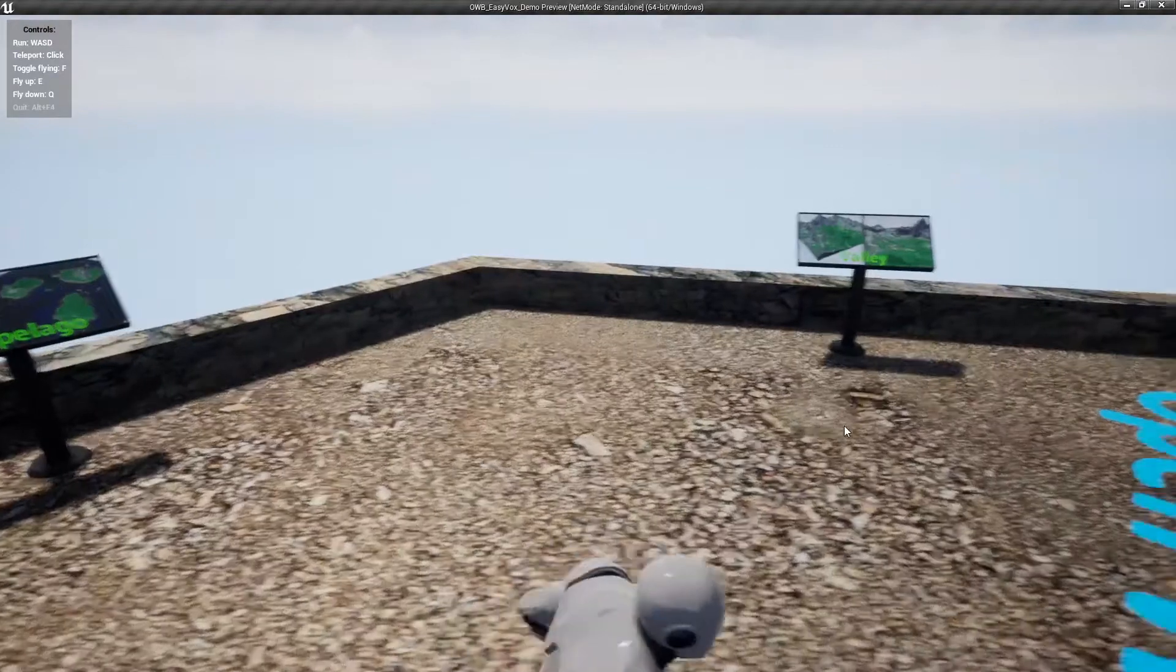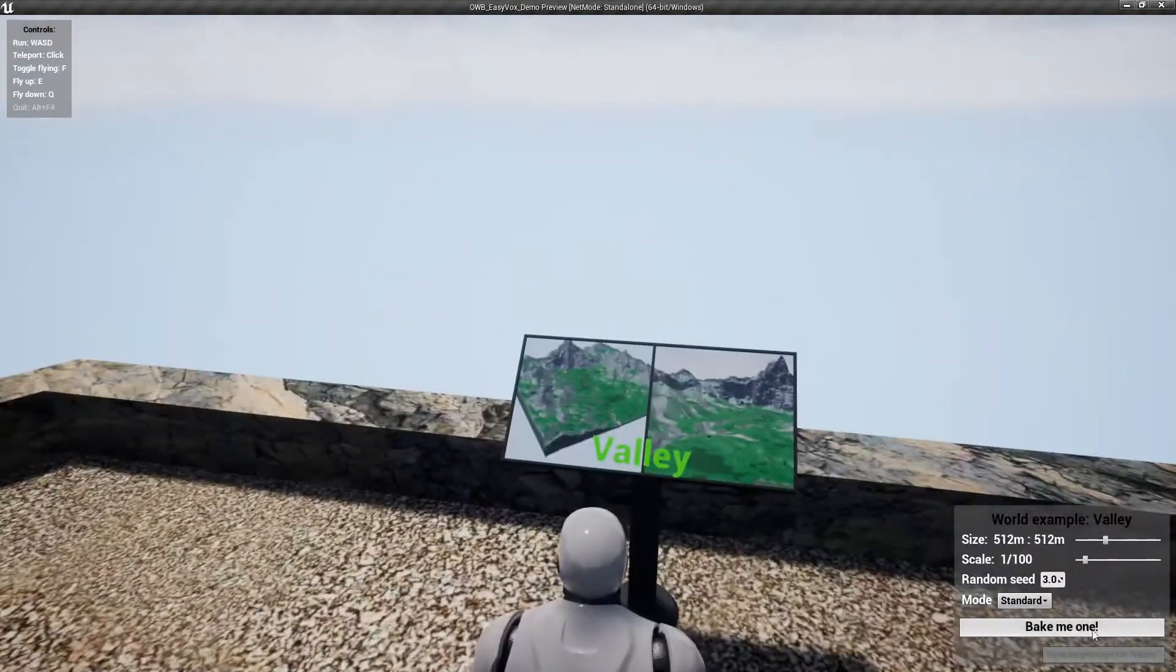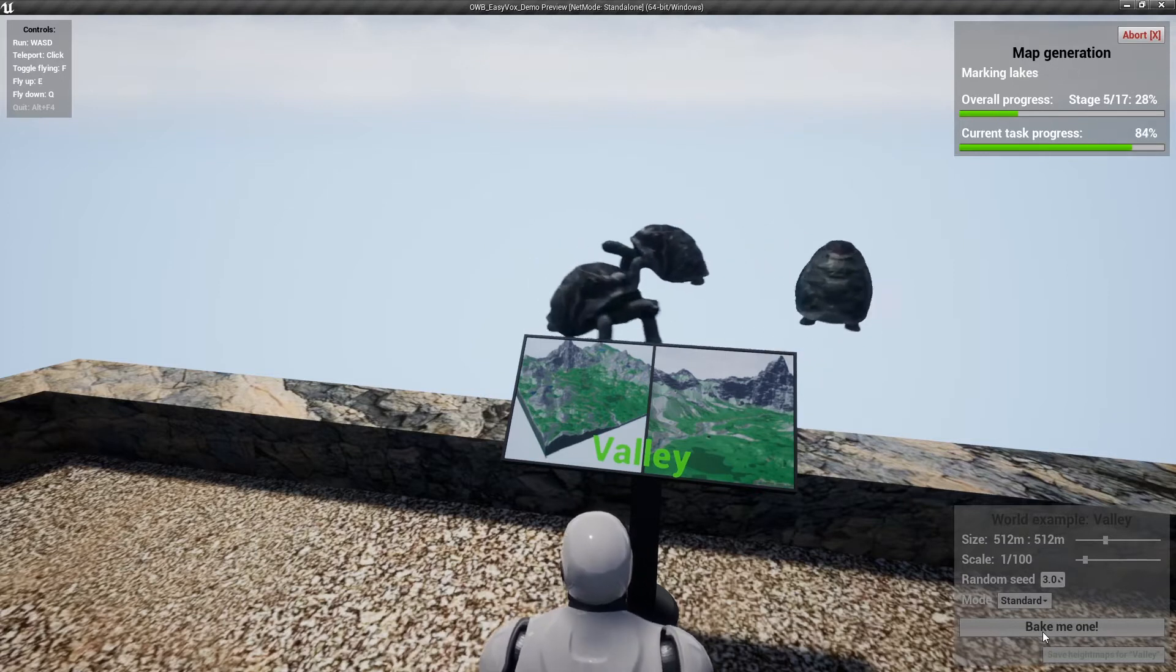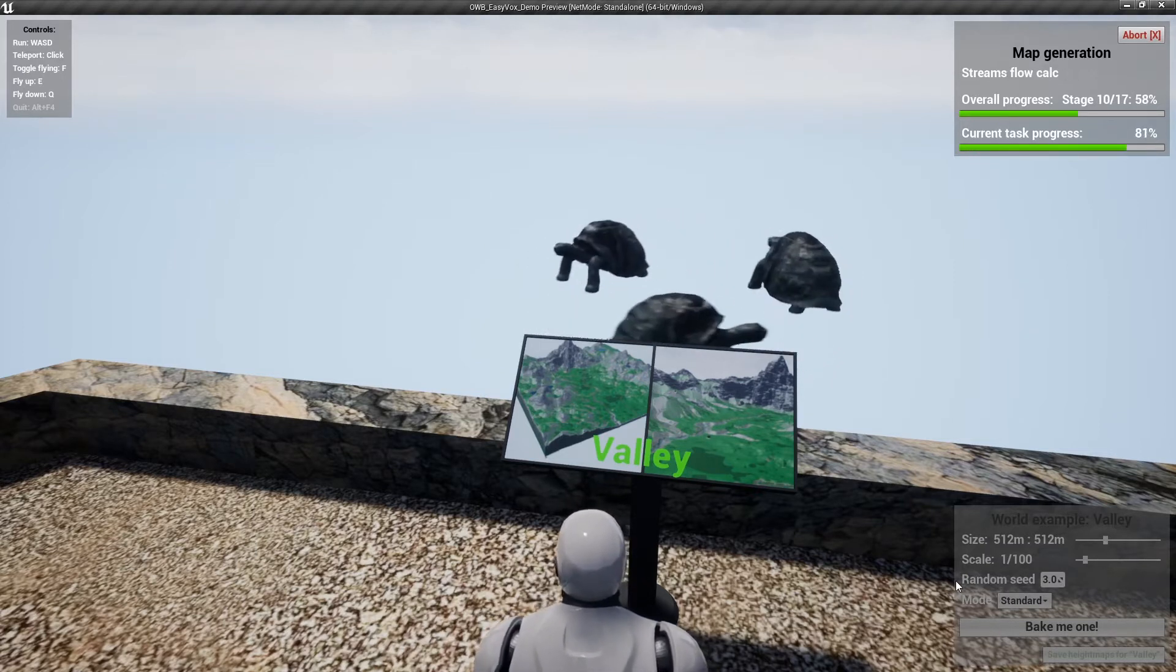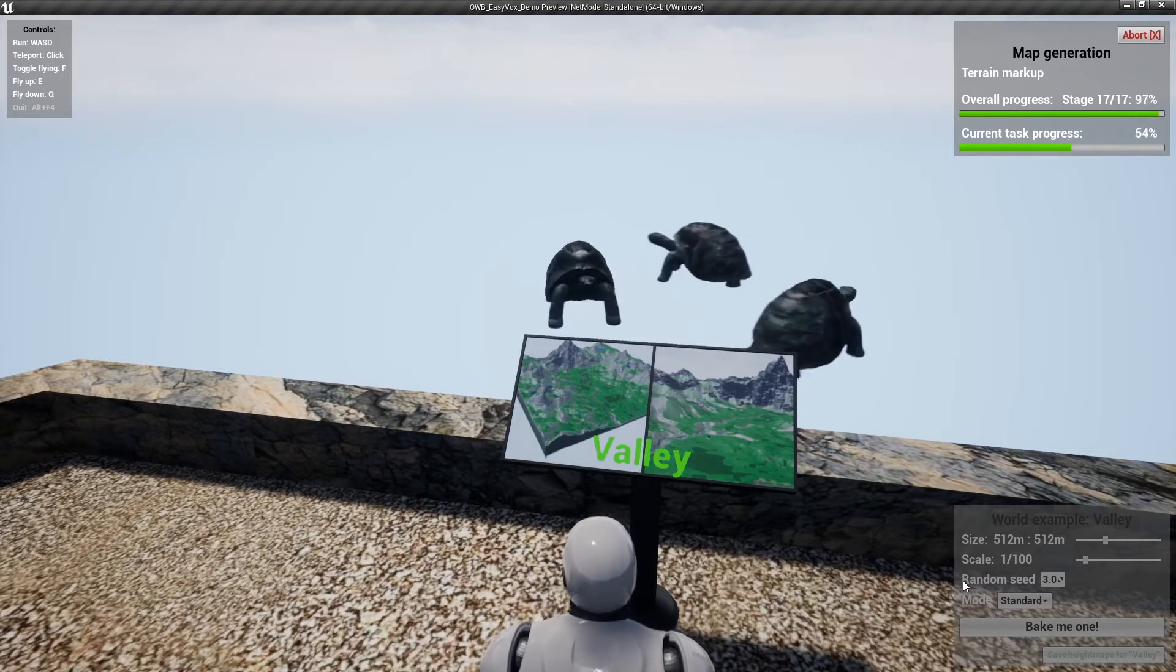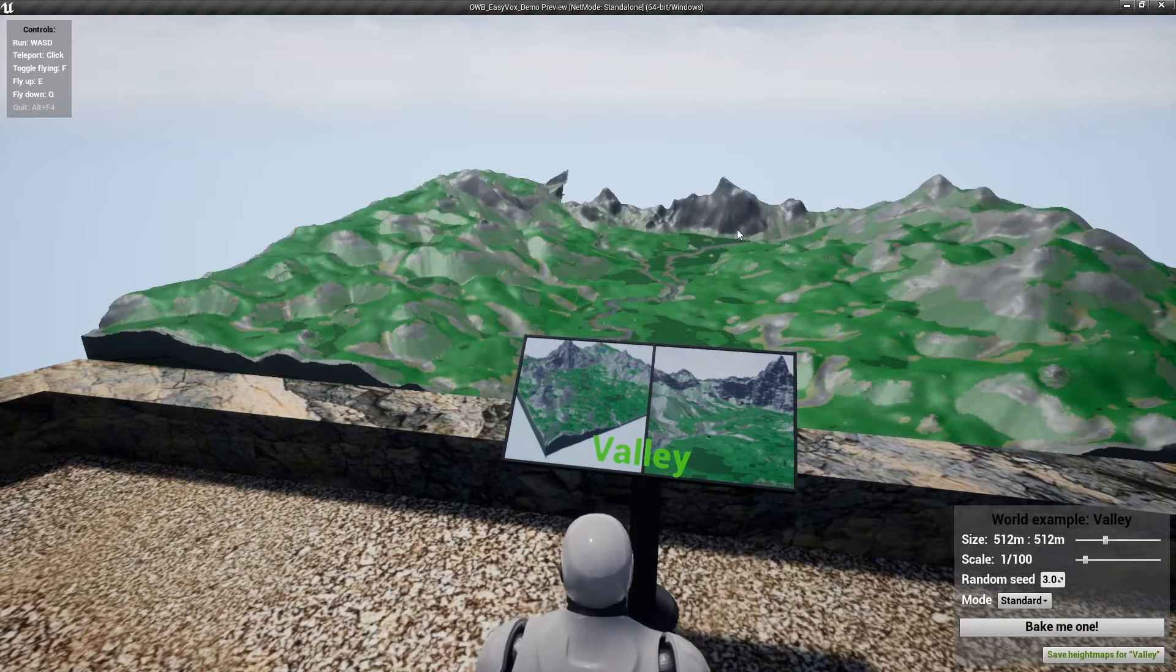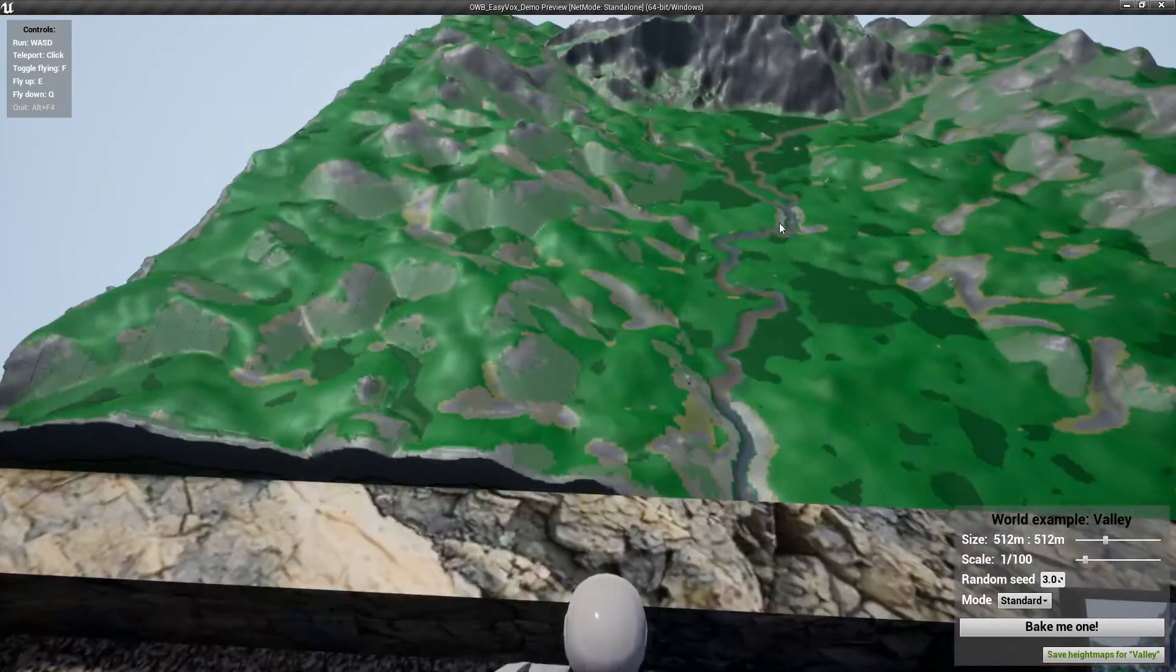We are not going to mess with that because it looks nicer when it's really huge and it takes time. So let's bake valley for now, a little one.